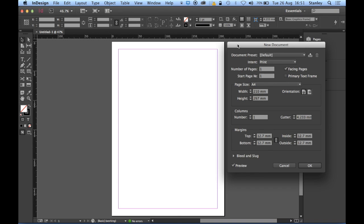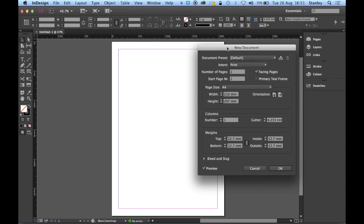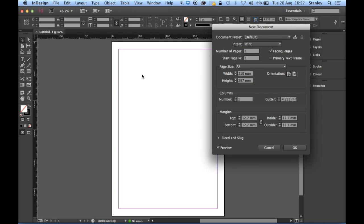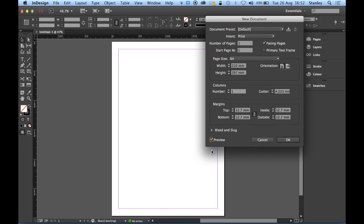So welcome to part one. We're going to be looking at setting up a new document and then we will be importing some text and looking at some formatting issues that I want to correct and then we'll be setting up some very simple paragraph styles. I've opened up my new document dialog box here. I can see my document in the background because I've got my preview switched on in Adobe InDesign CC so I can see that's quite useful.